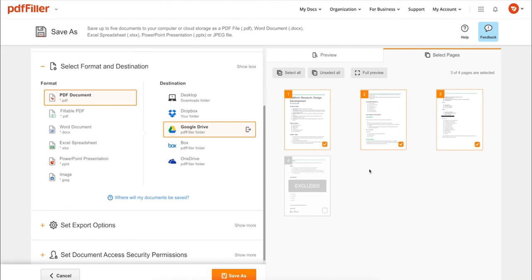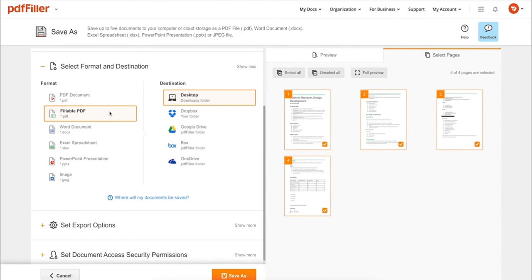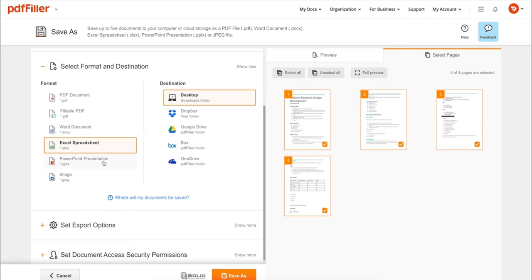In addition to editing PDFs online, you can print out a completed document or save it to your device as a PDF, Word, Excel, PowerPoint, or JPEG file.